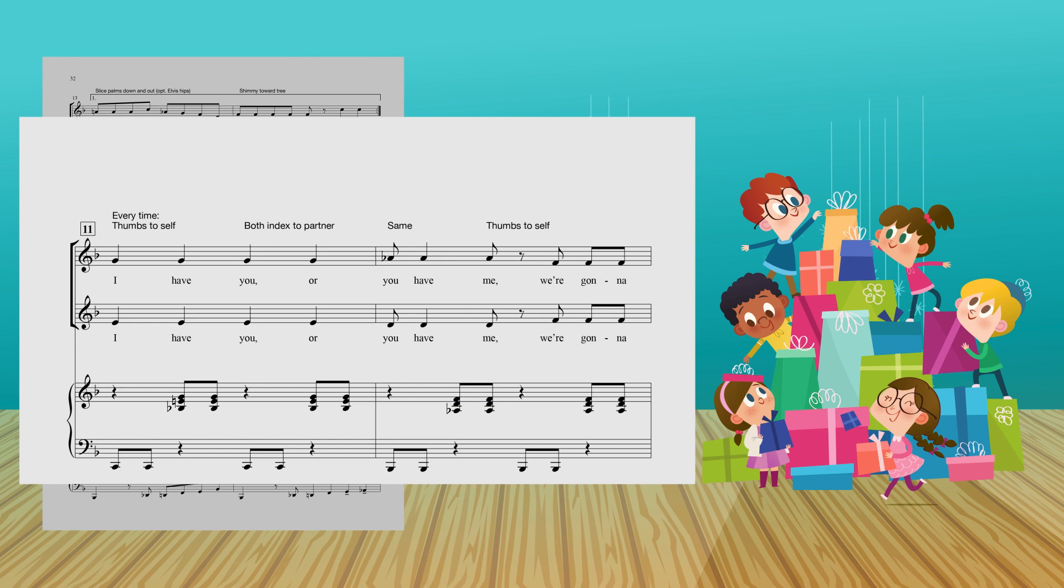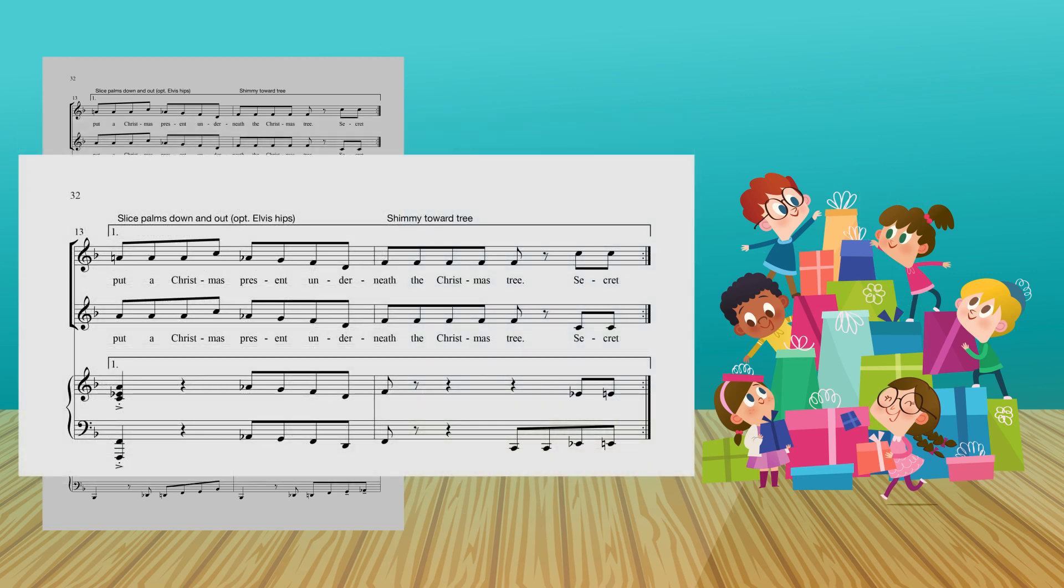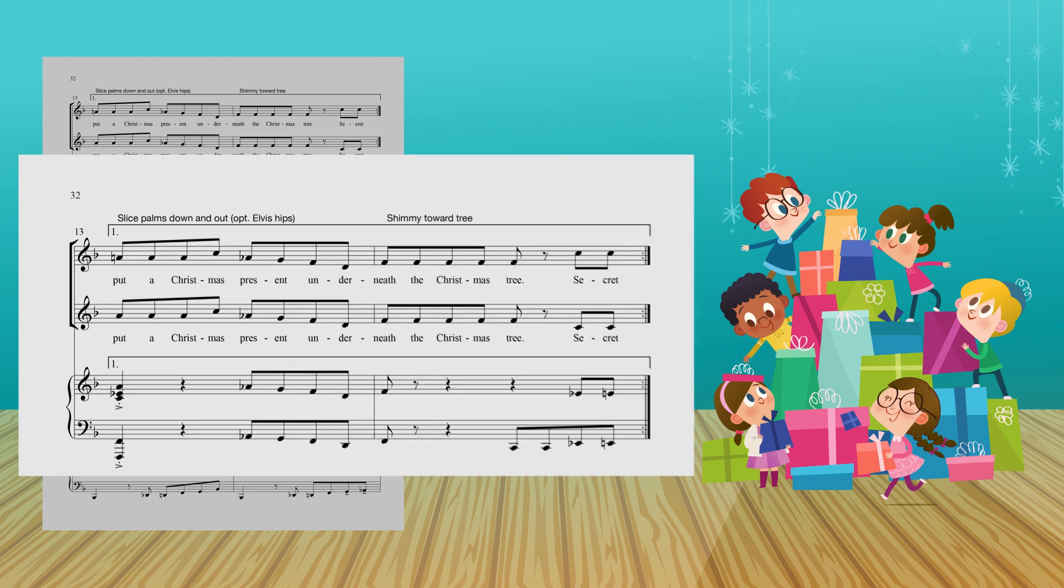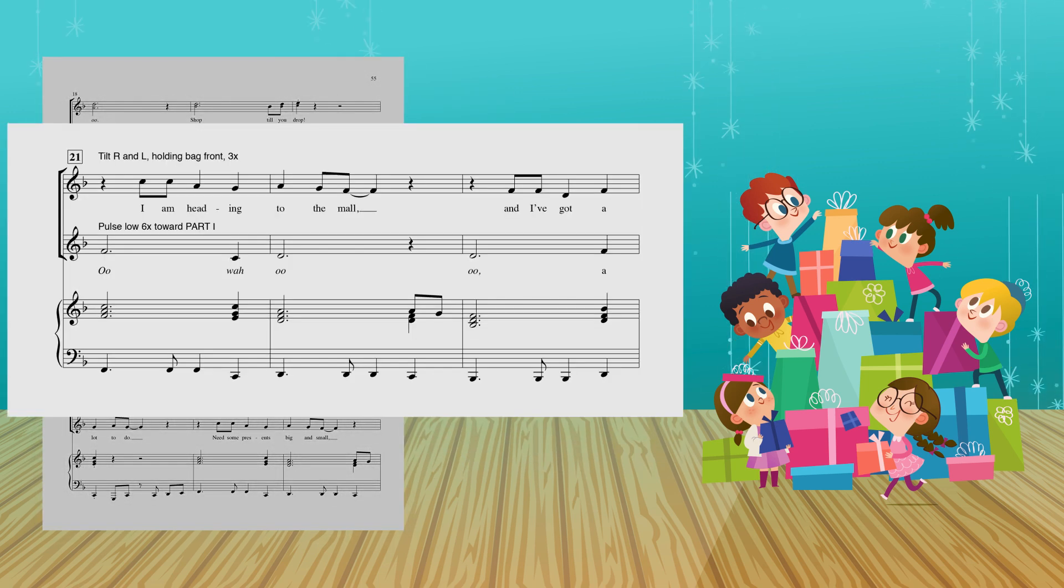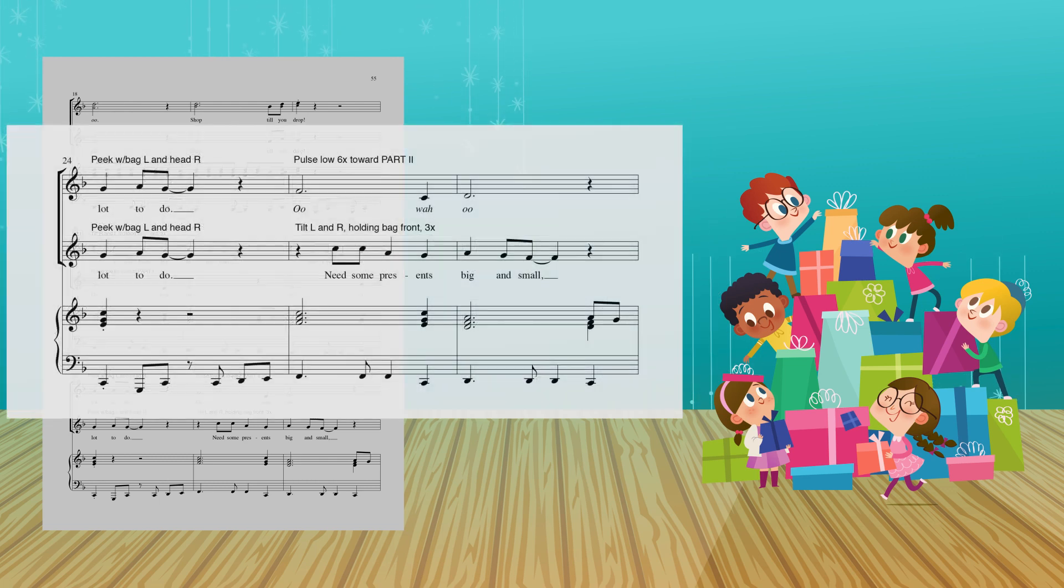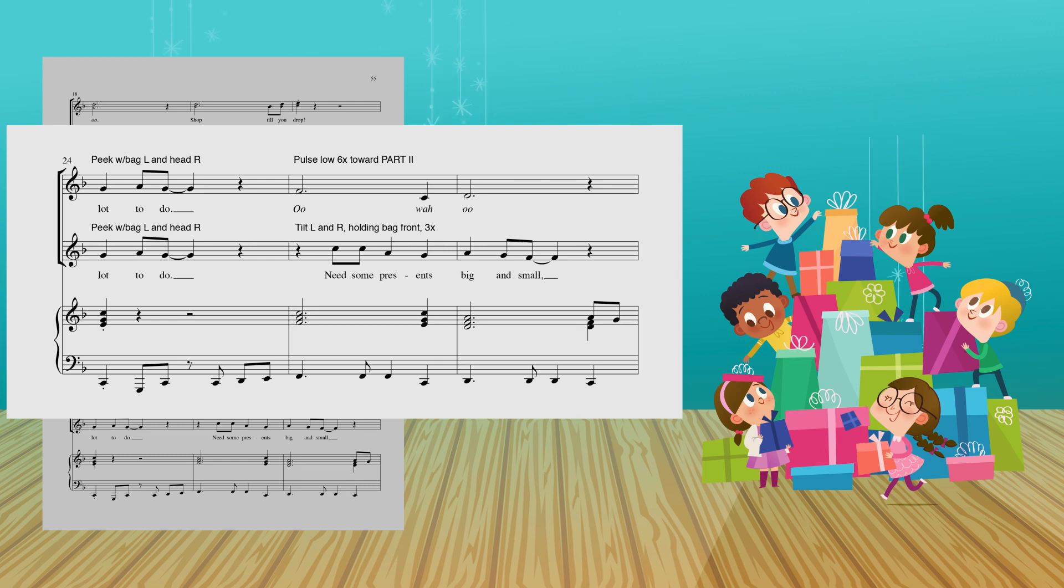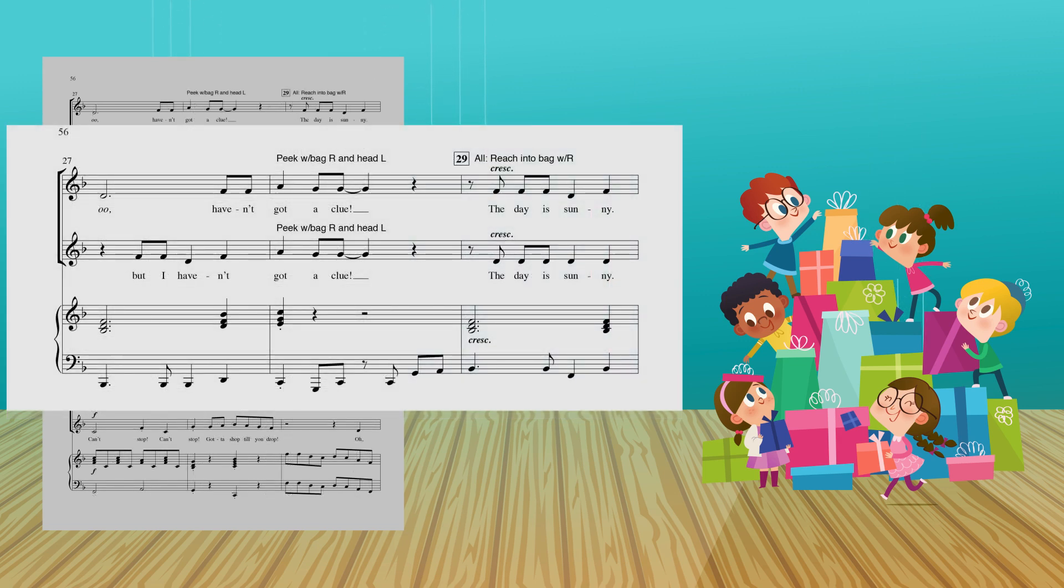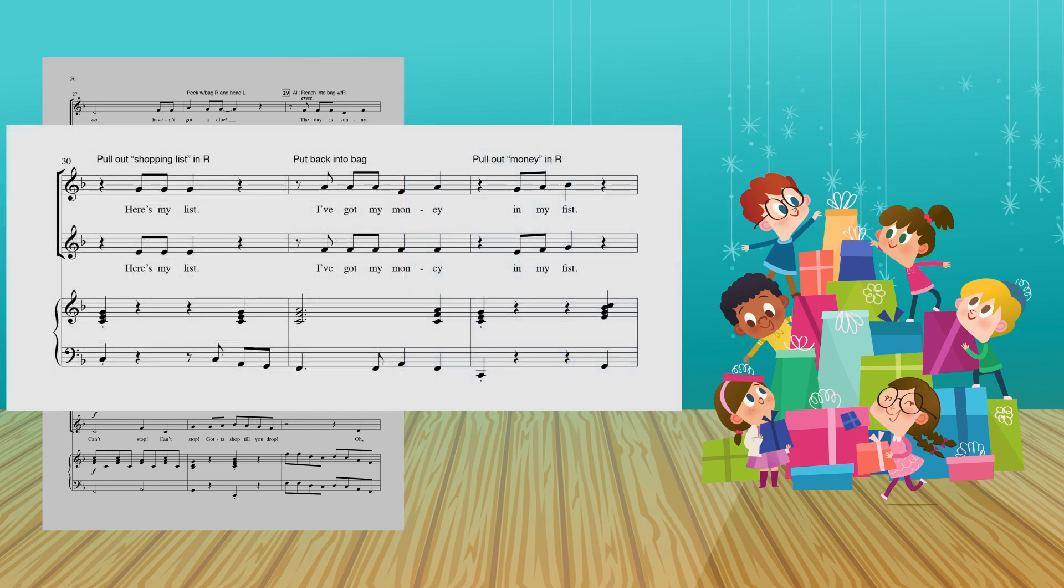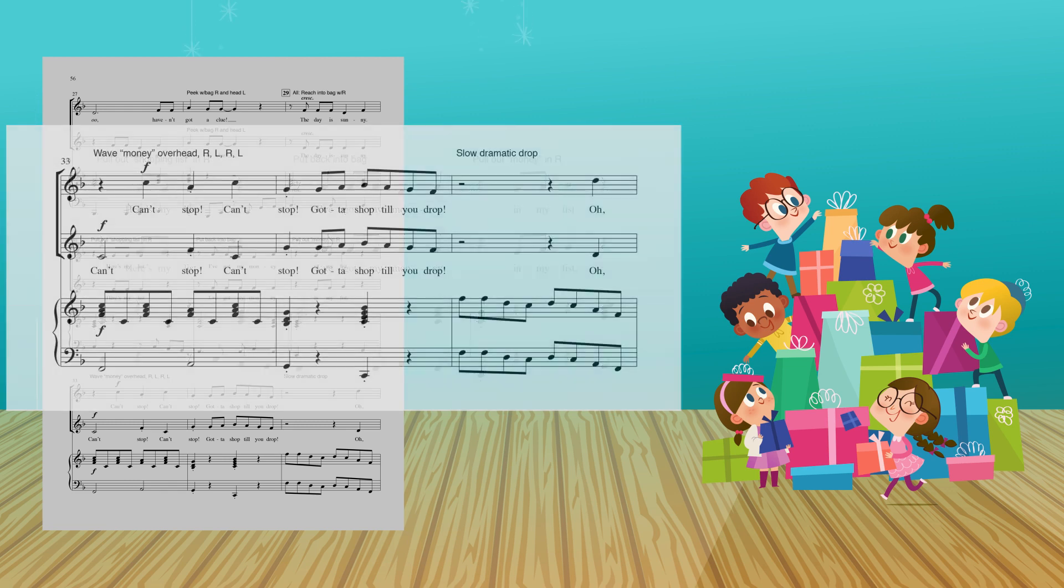Whether I have you or you have me, we're going to put a Christmas present underneath the Christmas tree! I am heading to the mall, and I've got a lot to do! Seems a present's big and small, but I haven't got a clue! The day is sunny, here's my list! I've got my money in my fist!